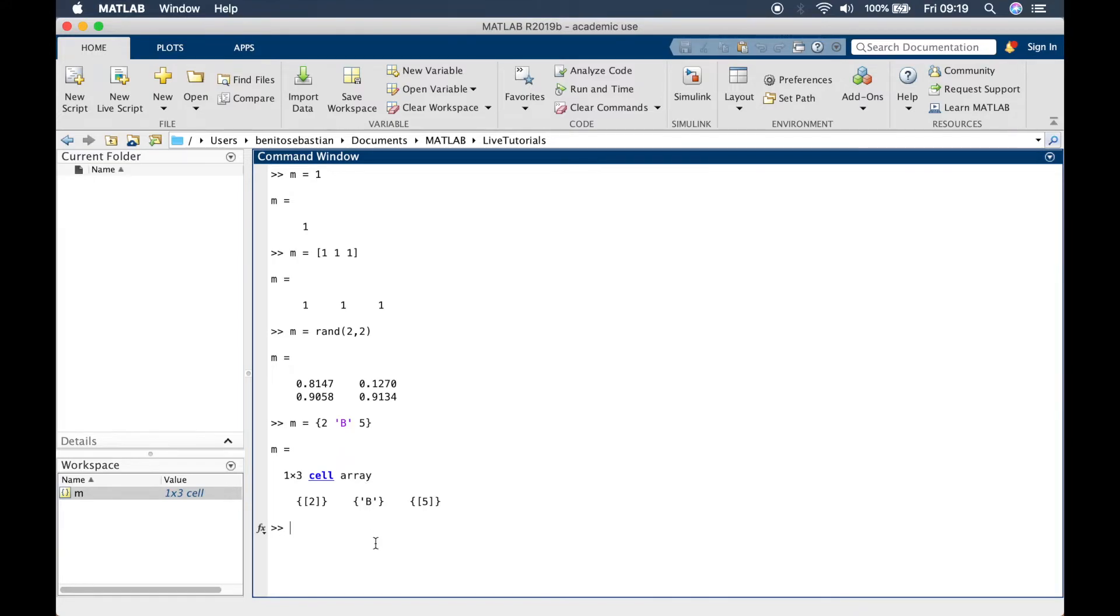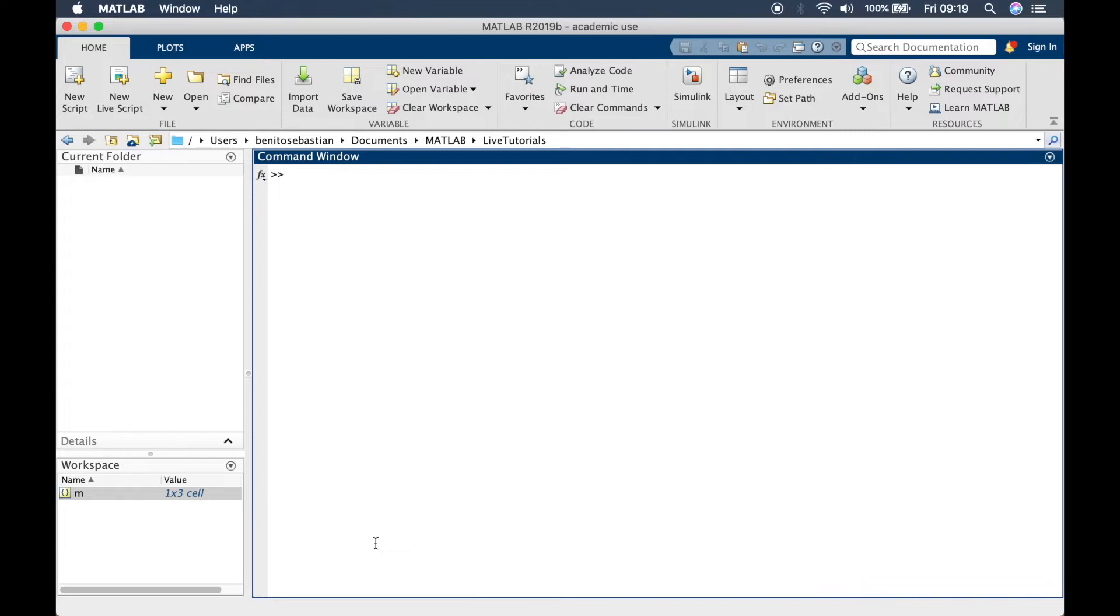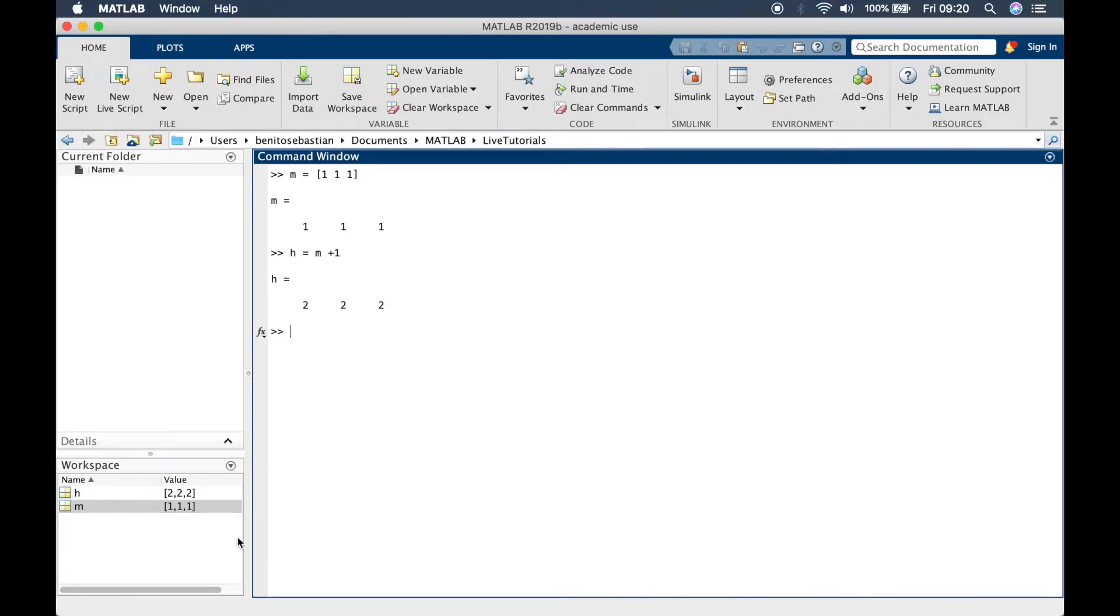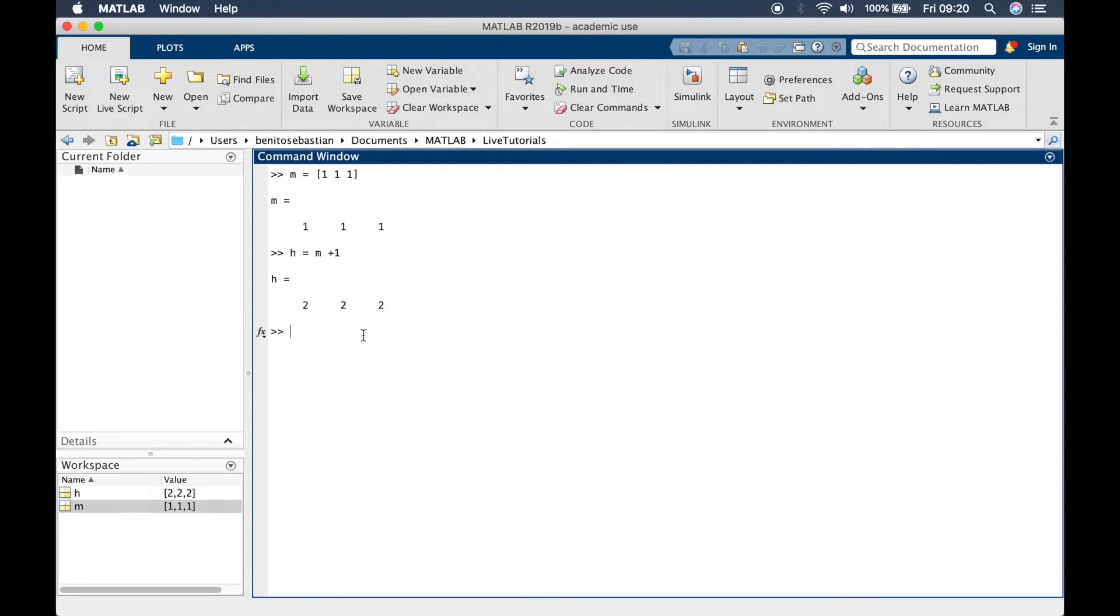Let's switch back to vectors and show you some vector operations. If we say m equals a row of 1s and let's say I want to add 1 to each of these elements, you can simply type h equals m plus 1 and you can see the 1 is added to each element in the m row vector.